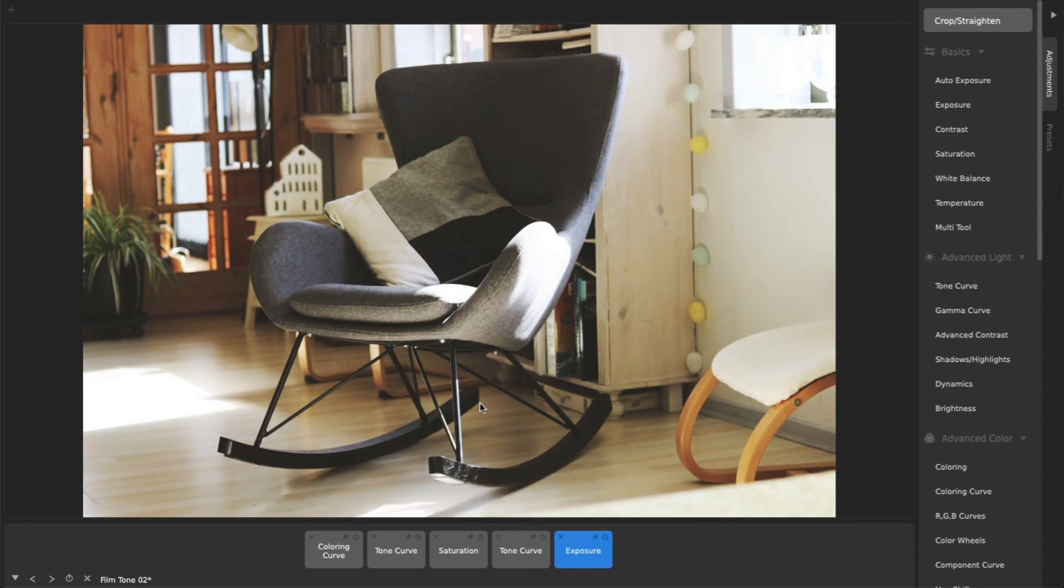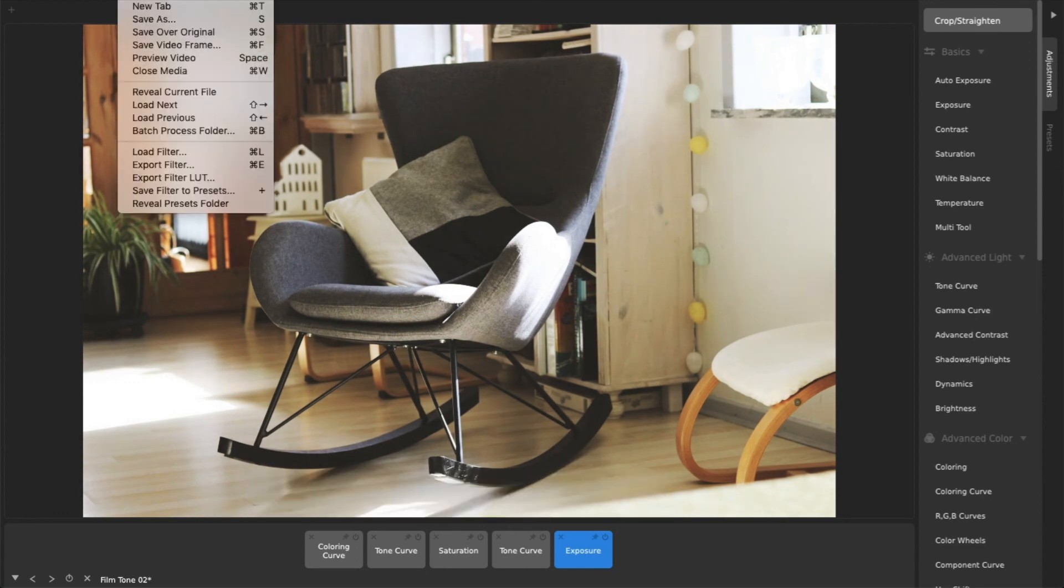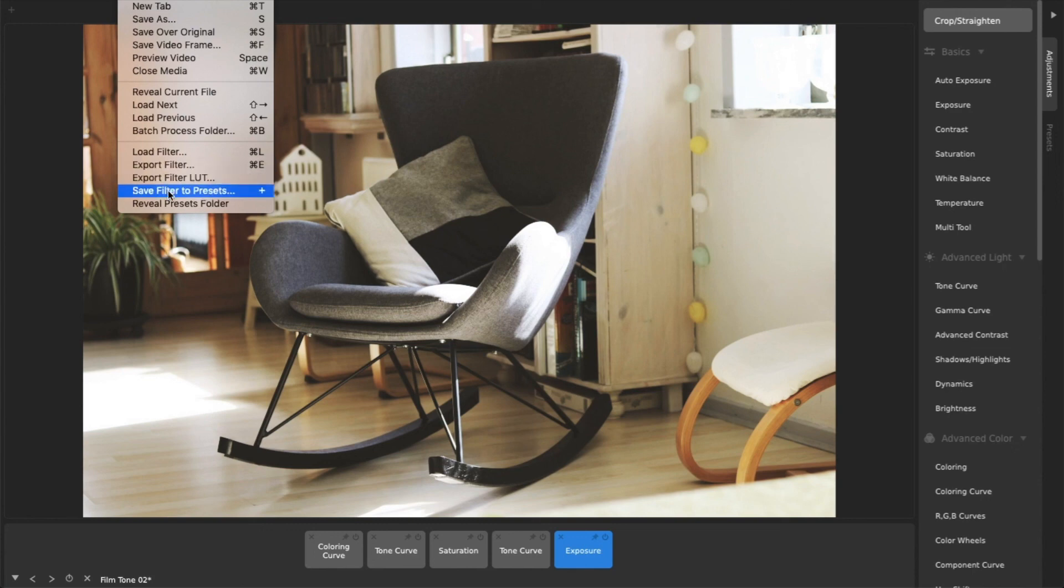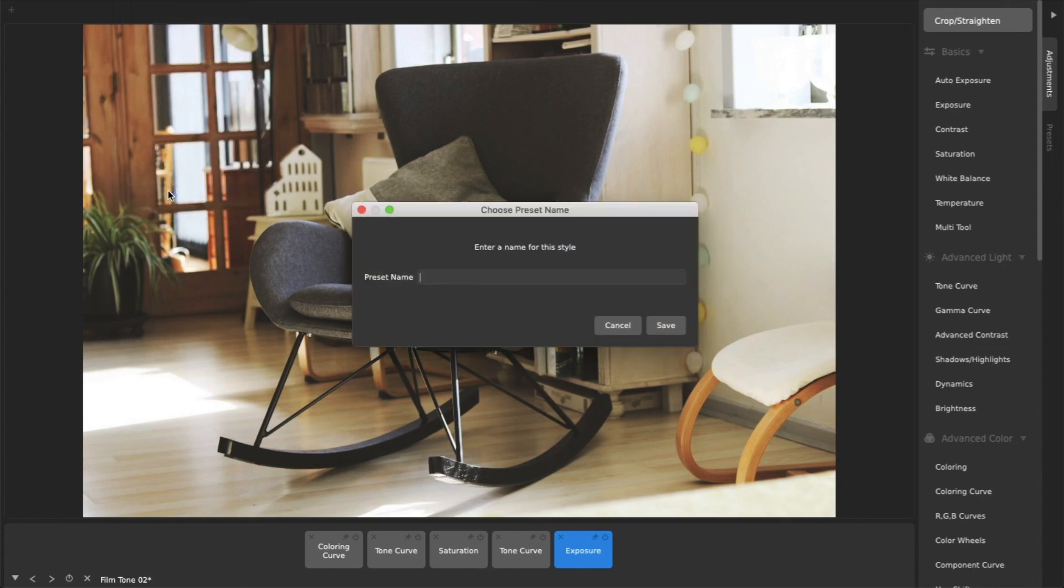Any modified preset can be easily saved as its own preset using either the File menu item or the plus key on your keyboard.